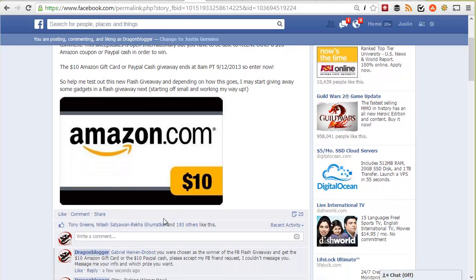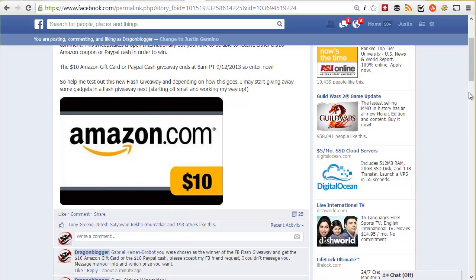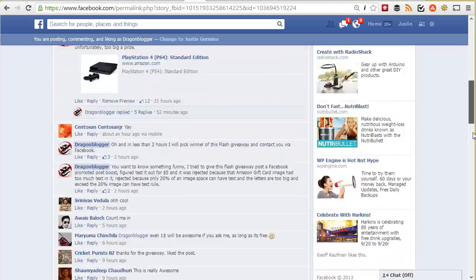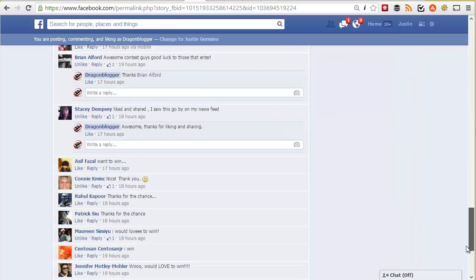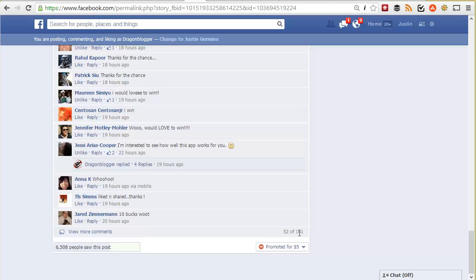When the giveaway is executing, people are entering — they're leaving comments, they're liking the post. After the giveaway is over, you would then kick off the Rafflecopter Facebook Flash app to choose the winner randomly. And I'm going to showcase that next.